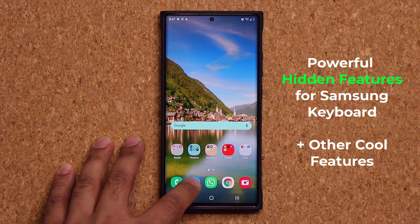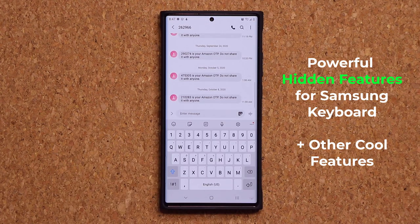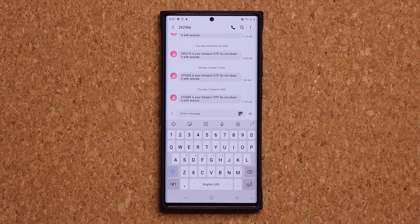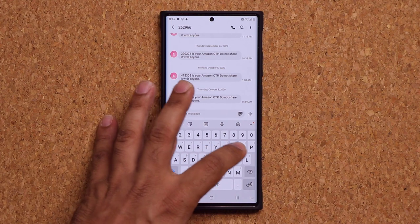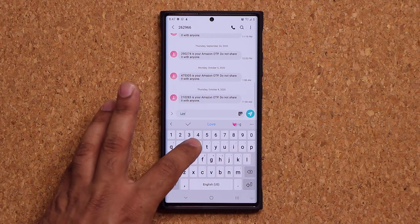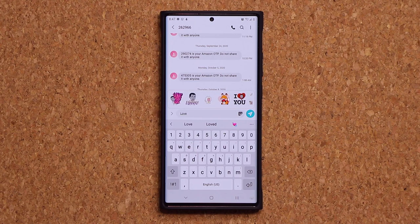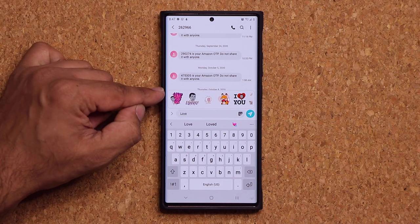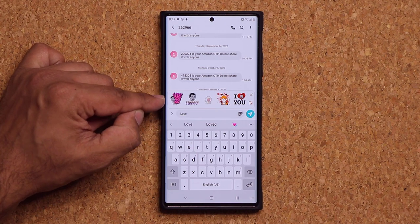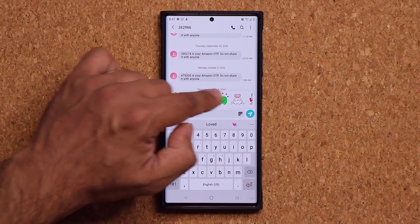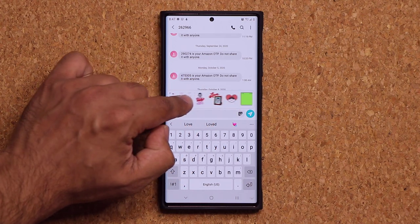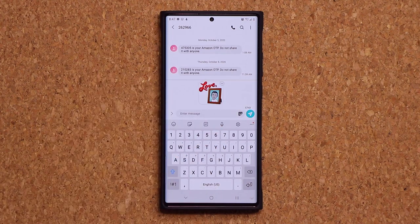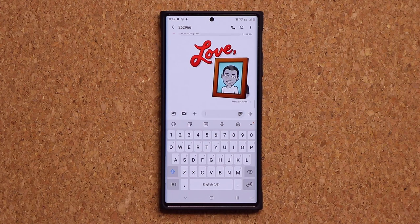I'm going to launch up my messages, which is going to bring up the keyboard. The first thing I want to talk about is enhancing your messages using things like stickers, but I'm going to show you a different way to access them. Let me just type in 'love,' and on top of my keyboard there's going to be a window that gives me all the available stickers. I can scroll through them, choose the one I want, and then send it right over.